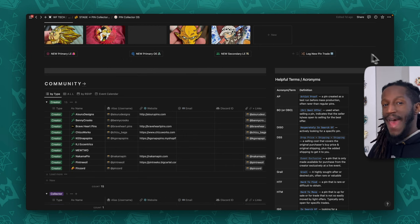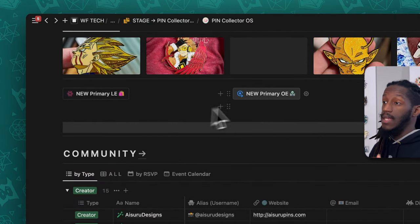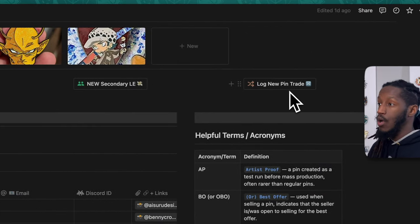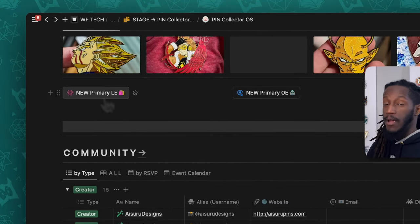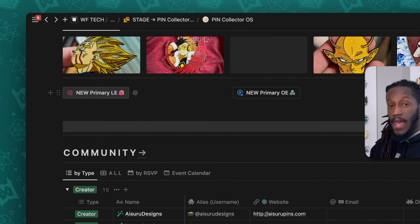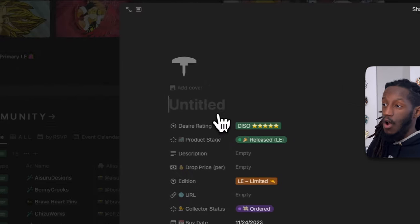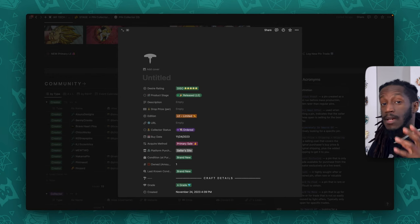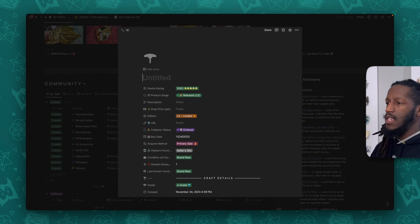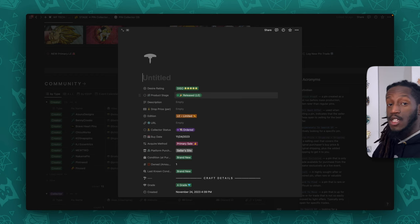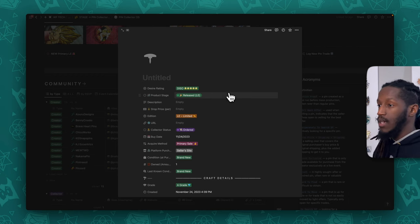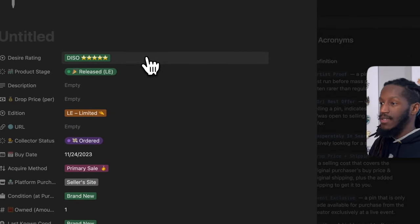We have buttons here to make your life easier when adding information about your pin collection. From left to right: New Primary LE, New Primary OE, New Secondary LE, and Log New Pin Trade. The New Primary LE is for when you're buying a new limited edition pin from the primary source — meaning the creator of that pin is also the person selling it to you. Clicking this button automatically generates a brand new page inside the Pin Collection database and pre-populates some properties.